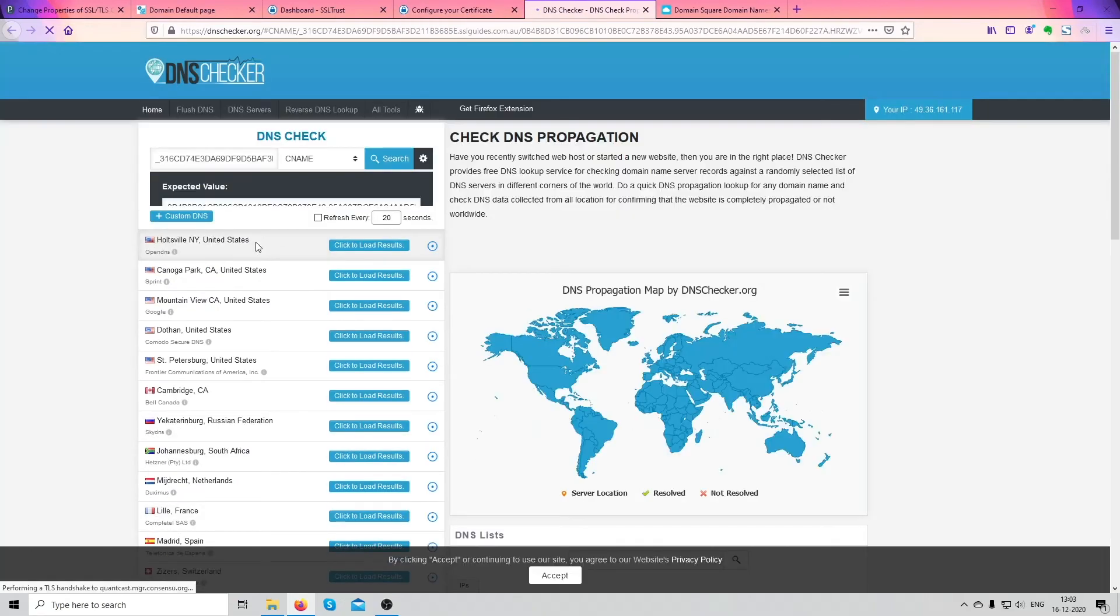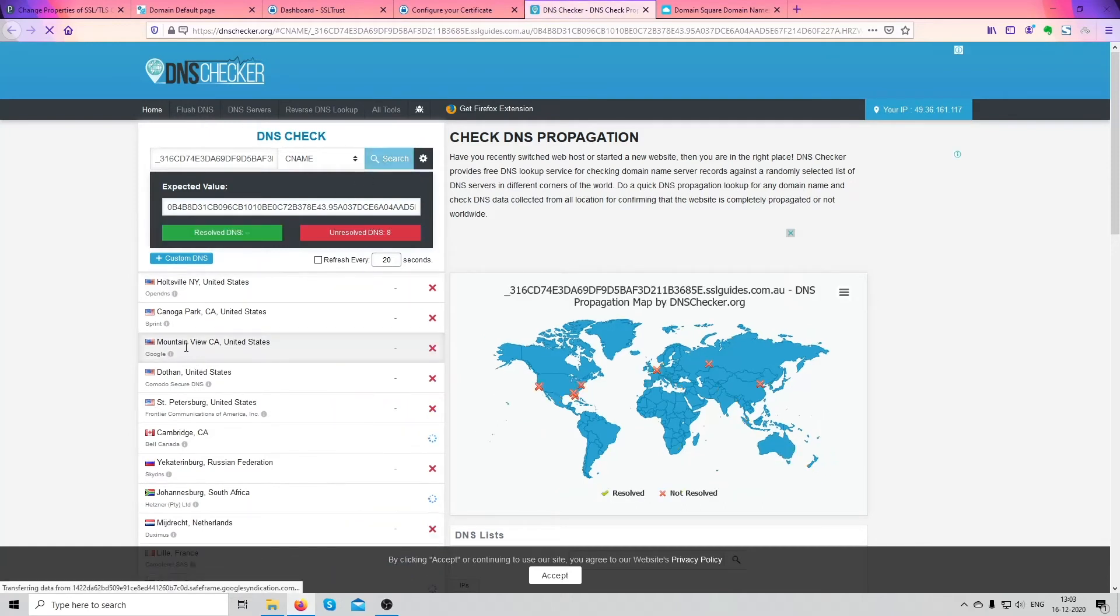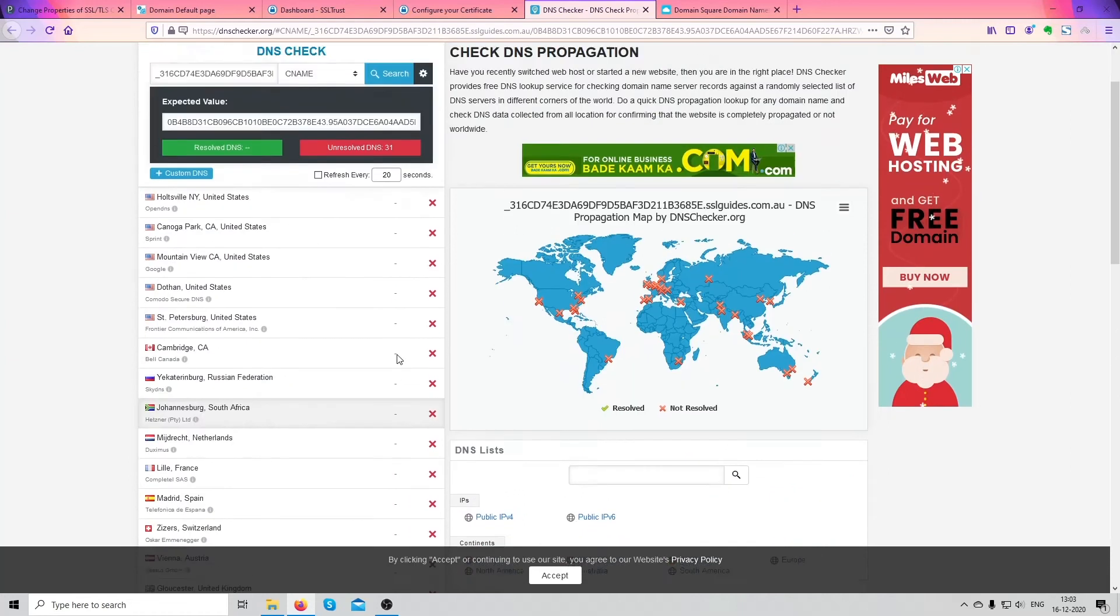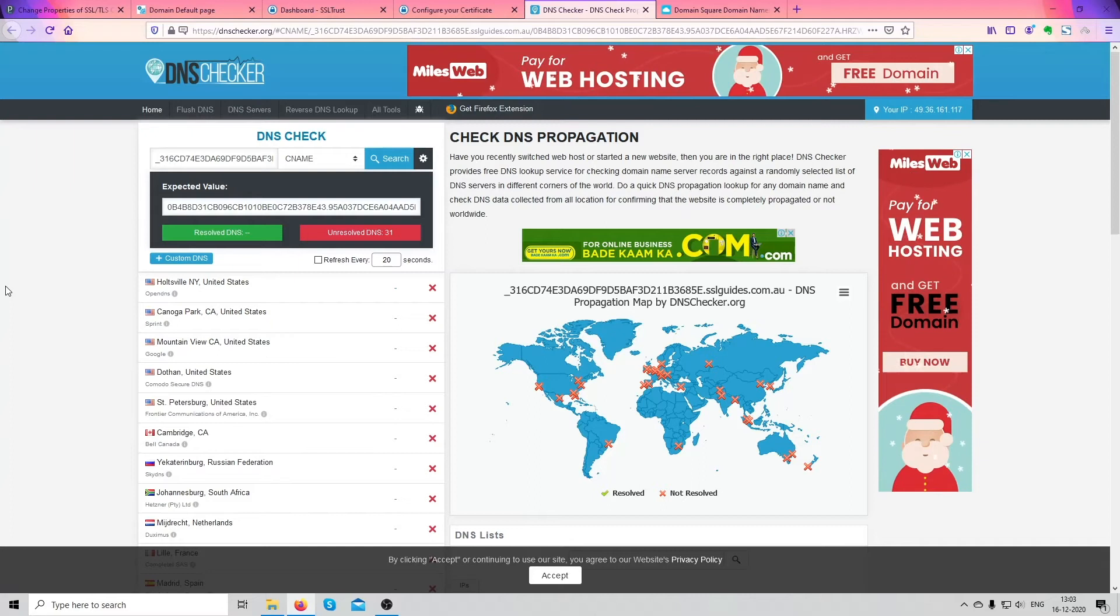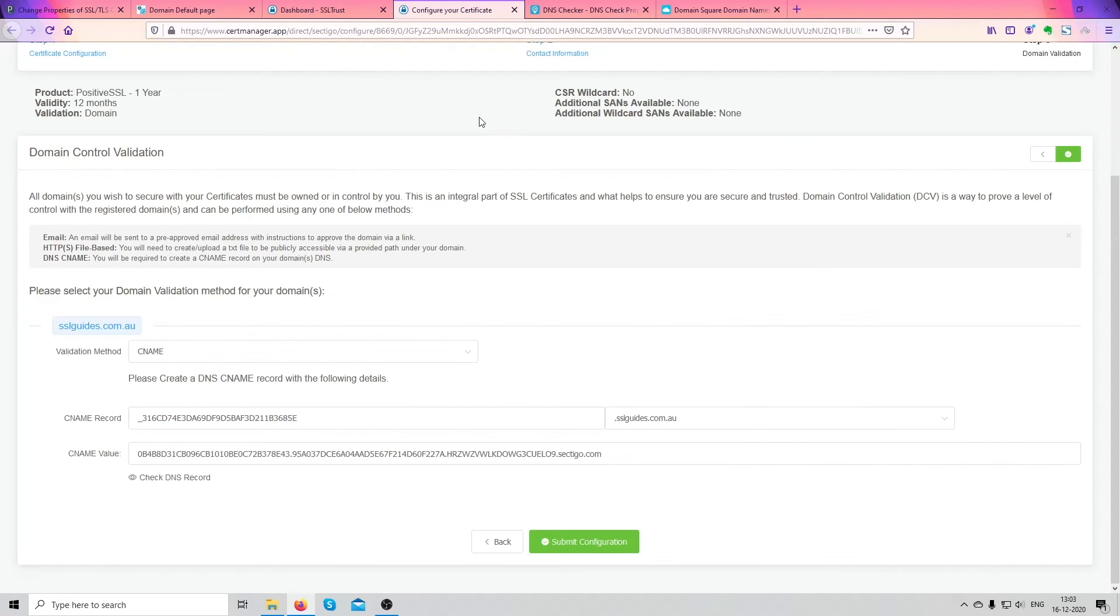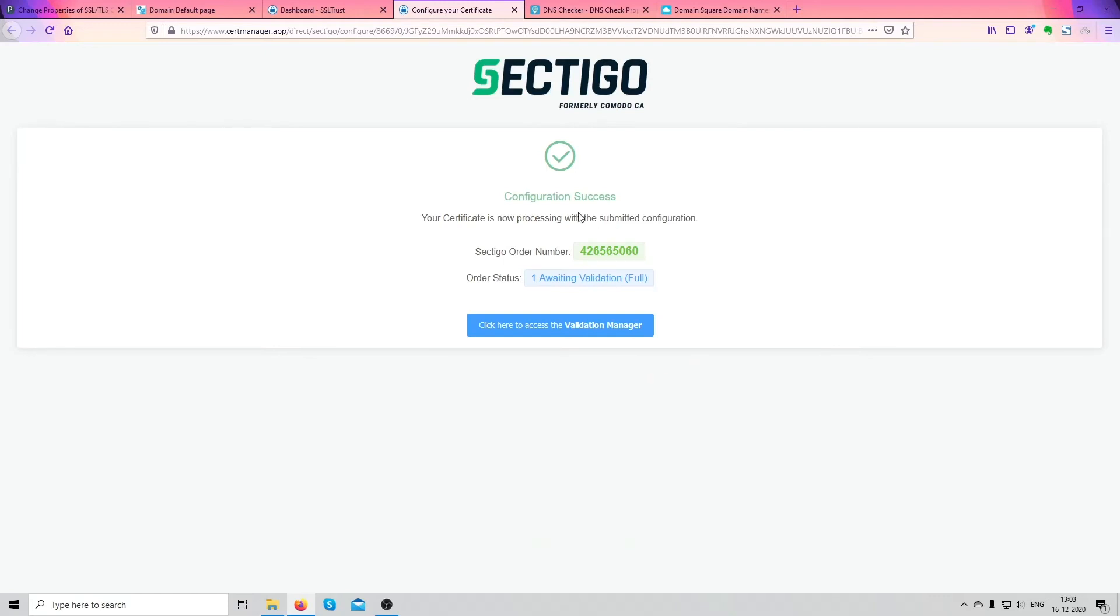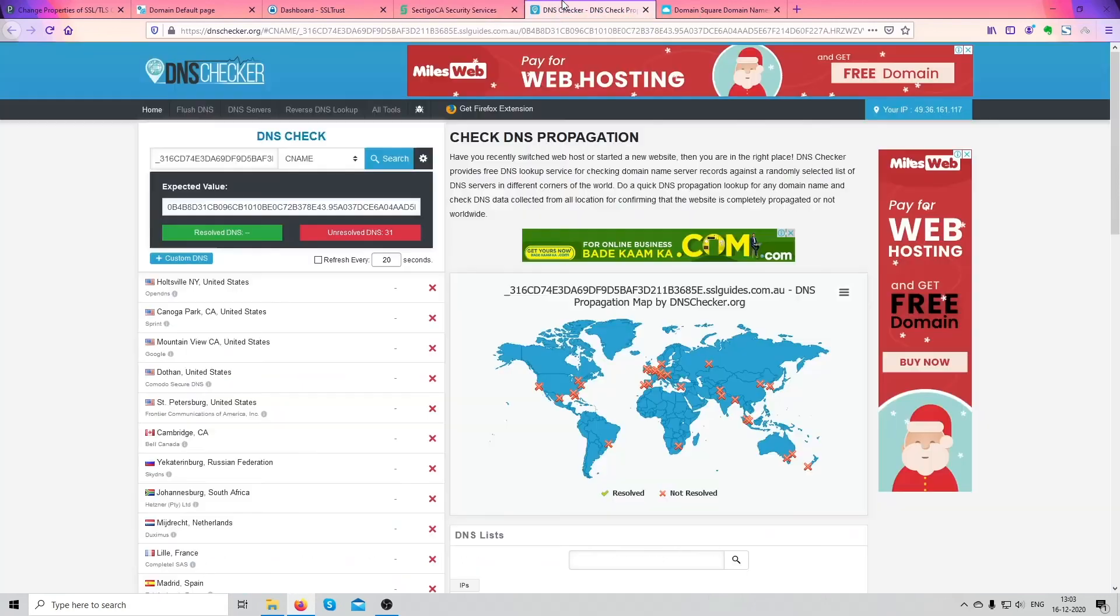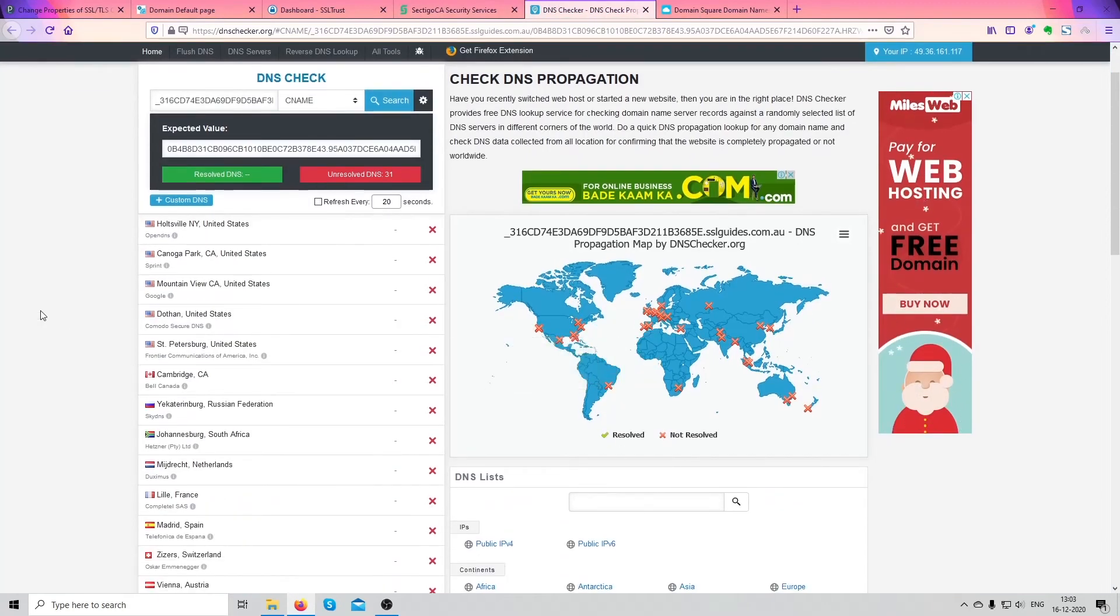Once you're done with that head back over and check your DNS record. Click on this button here. So our DNS record is not resolved. It's going to take around a few minutes up to a few hours depending on your hosting provider and the time it takes. Come back over here, we're going to click on submit configuration for now. Okay, our configuration was a success.